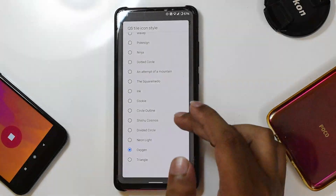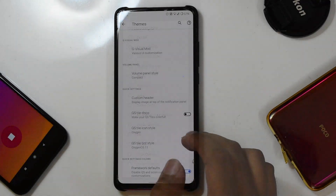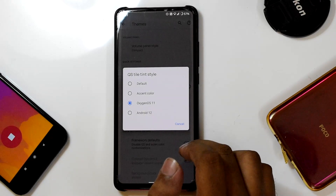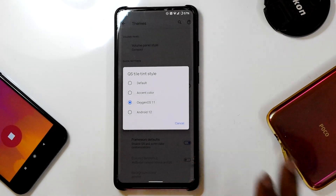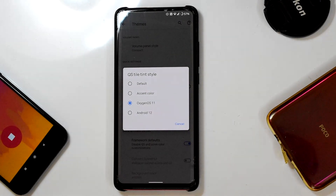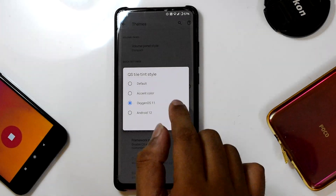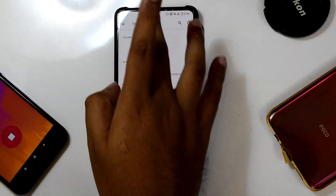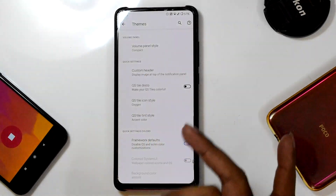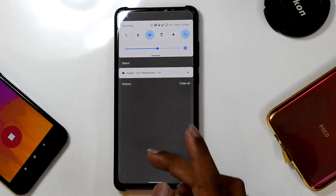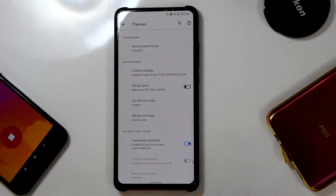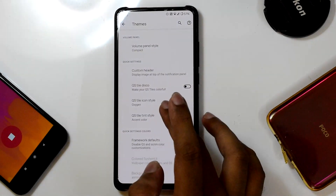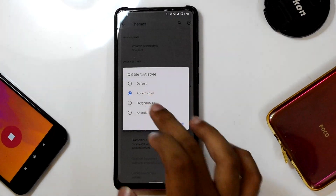You can tweak the QS style icon style — a large menu with lots of icon styles to choose from. You can also change the QS tint style, which is a brand new menu available from this update only. Options include Default, OxygenOS 11, Android 12, and Accent Color. Since my accent color is blue, the accent option shows blue. I prefer the OxygenOS 11 style — purely black — so I'll set it to that.